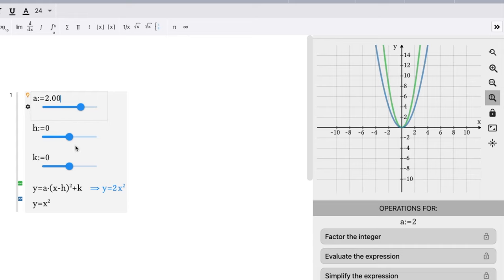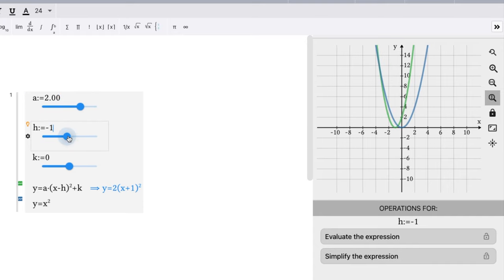If h is a negative one, what happens? I want you to think about it. What happens if h is a negative one? Notice how the equation is changing down here. h is a negative one, oh we have a plus one, right? Double negative makes a positive, and our graph now shifted to the left one unit.